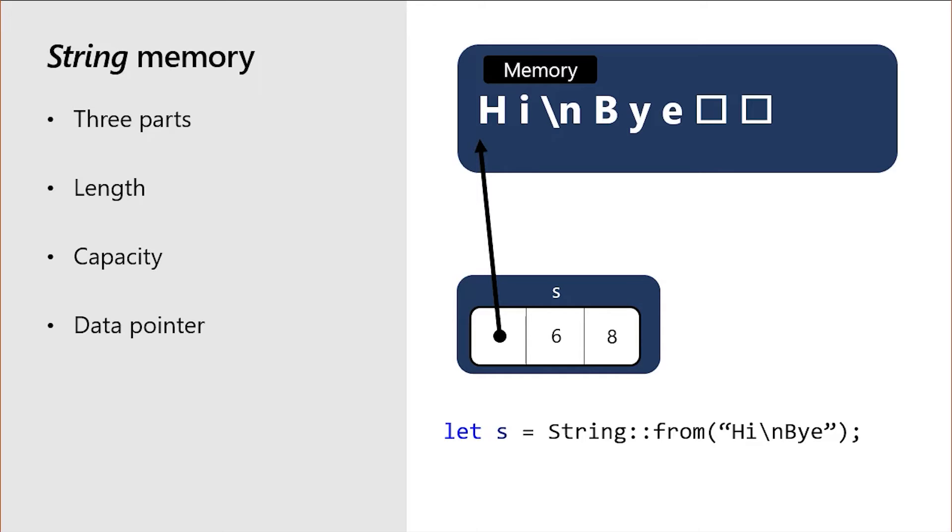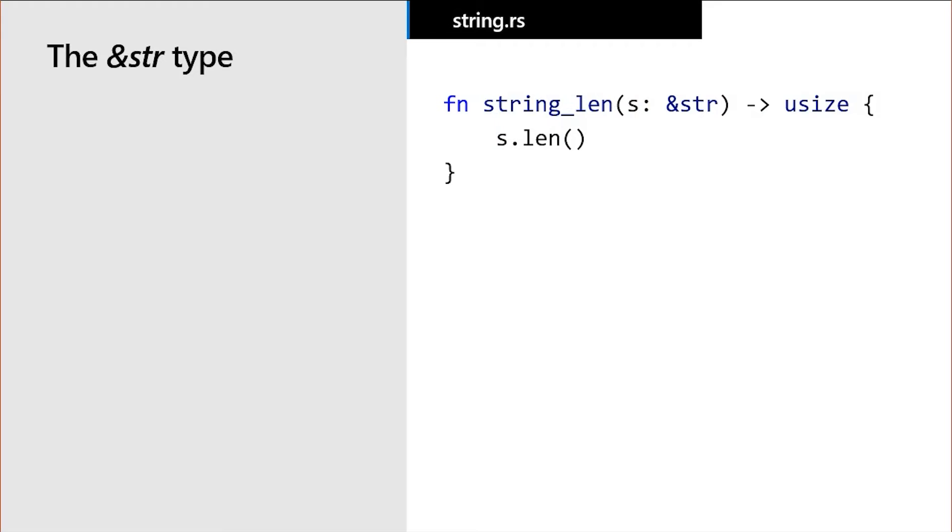But what if, for example, we only want to view a particular part of the string memory, like the first line of our string? This is where the second string related type, &str, often pronounced ampersand stir, or called by its longer name, string slice, comes in.